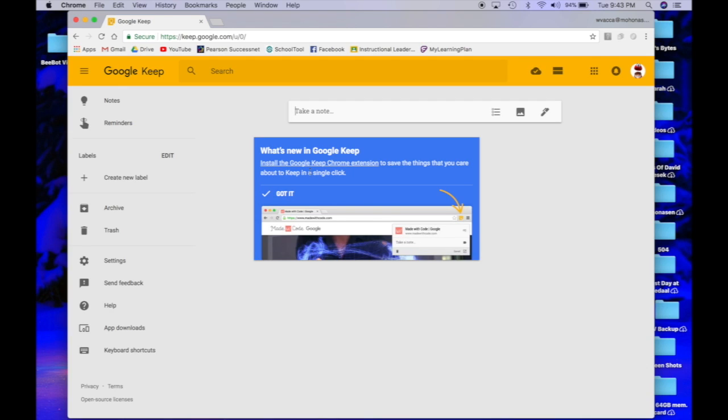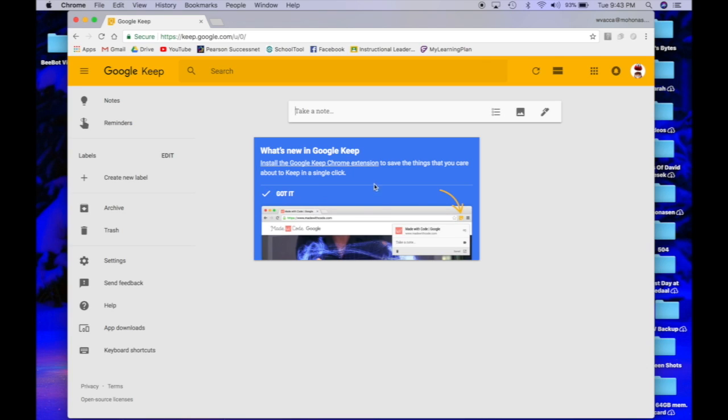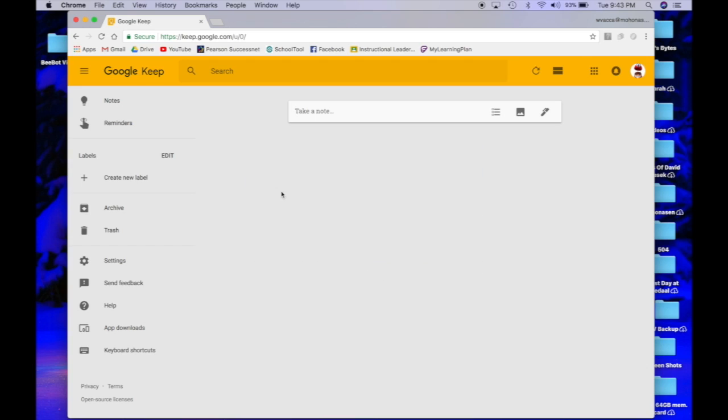It starts right here by telling me on one blue post-it note what's new in Google Keep. It gives you install instructions on how to get the Google Keep Chrome extension, but I got it. I'm not going to worry about that right now. I'm going to start with a fresh blank Google Keep page.